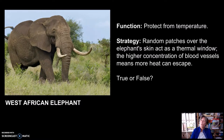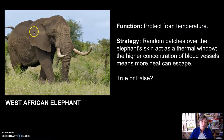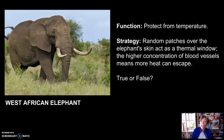The West African elephant has what we call thermal windows. These are highly vascularized skin areas on the elephant's body. These random patches on the elephant skin act as a thermal window where higher concentrations of blood vessels allow more heat to escape. Does the West African elephant achieve the function 'protect against temperature' through using the strategy of random patches all over the elephant skin, concentrated at the appendages, acting as thermal windows where higher concentrations of blood vessels allow more heat to escape? True or false?